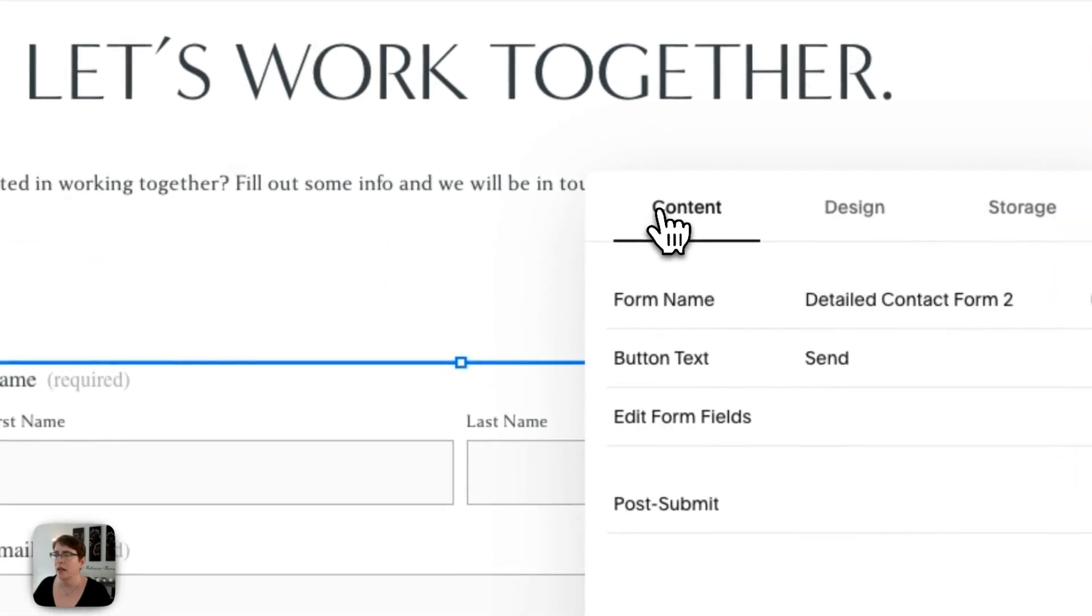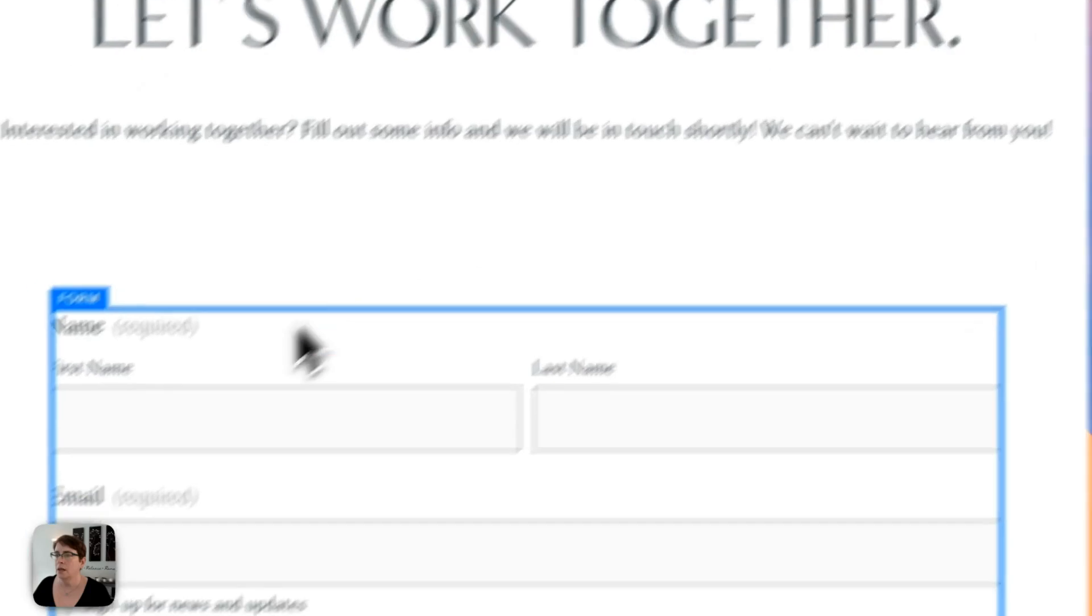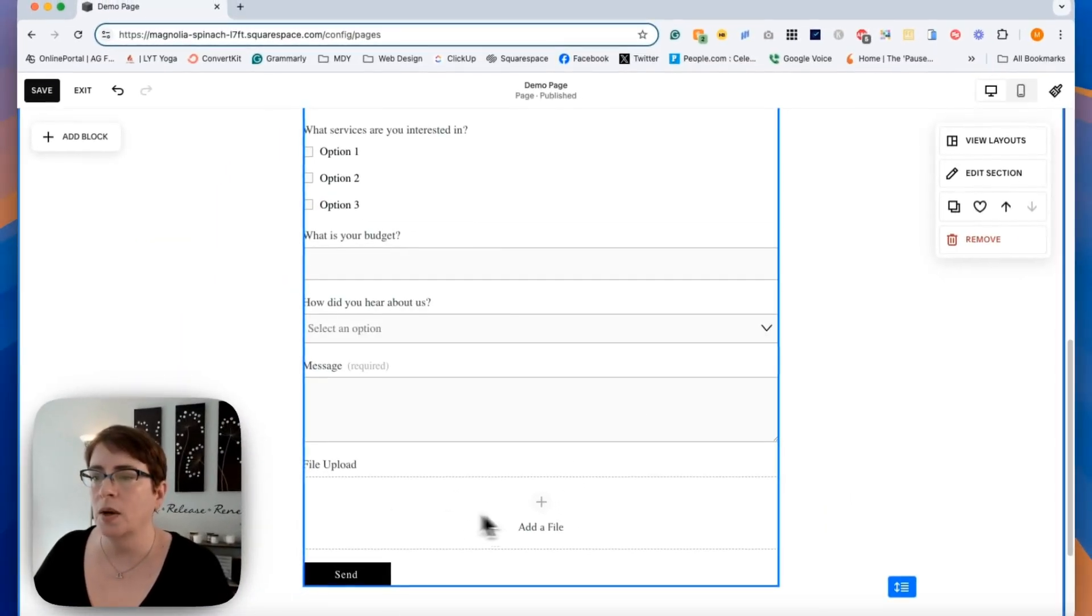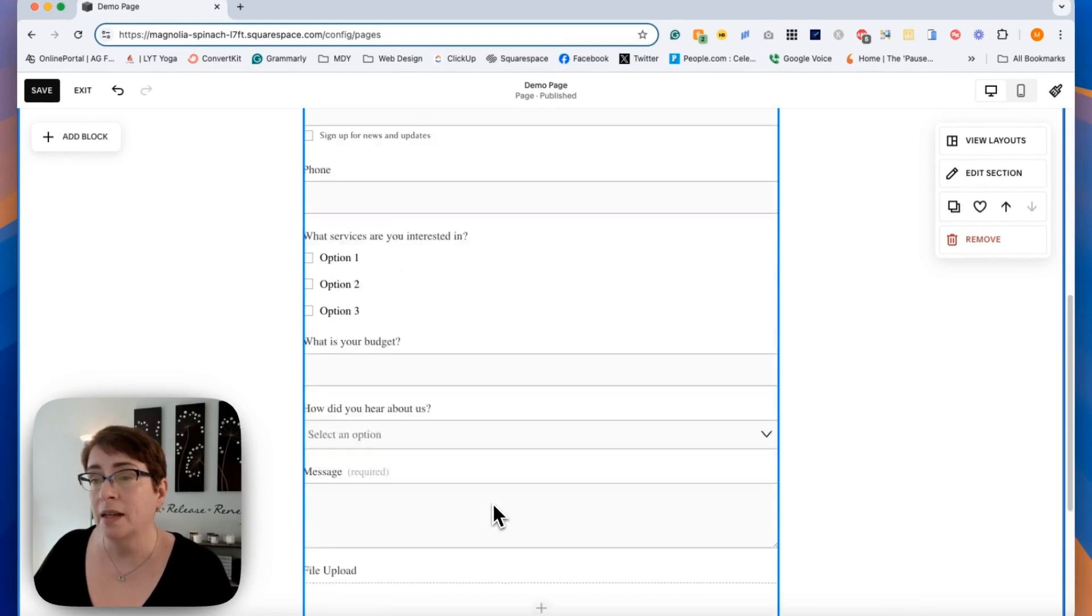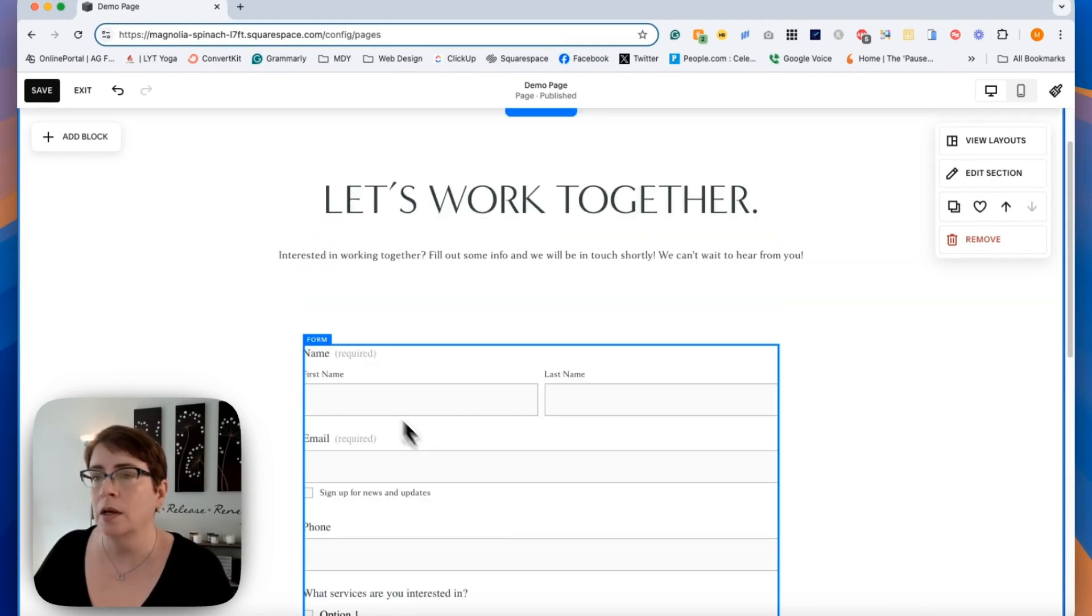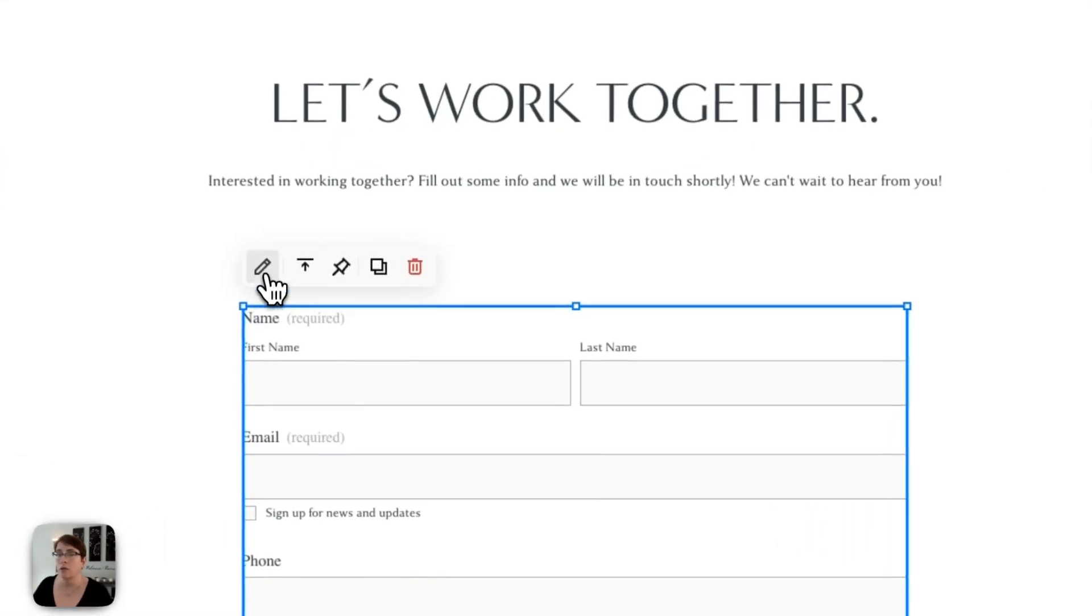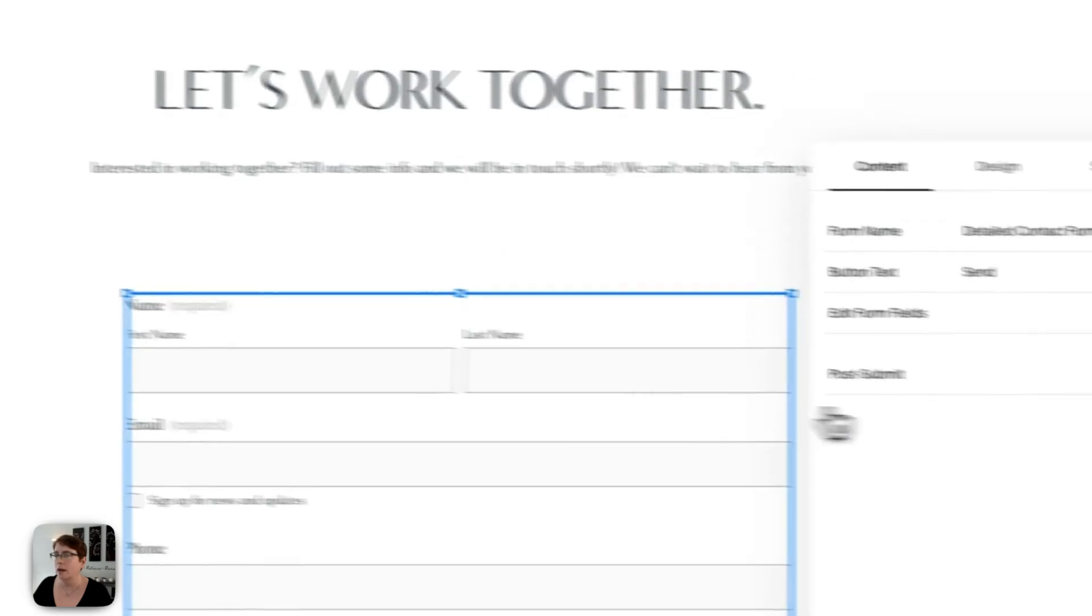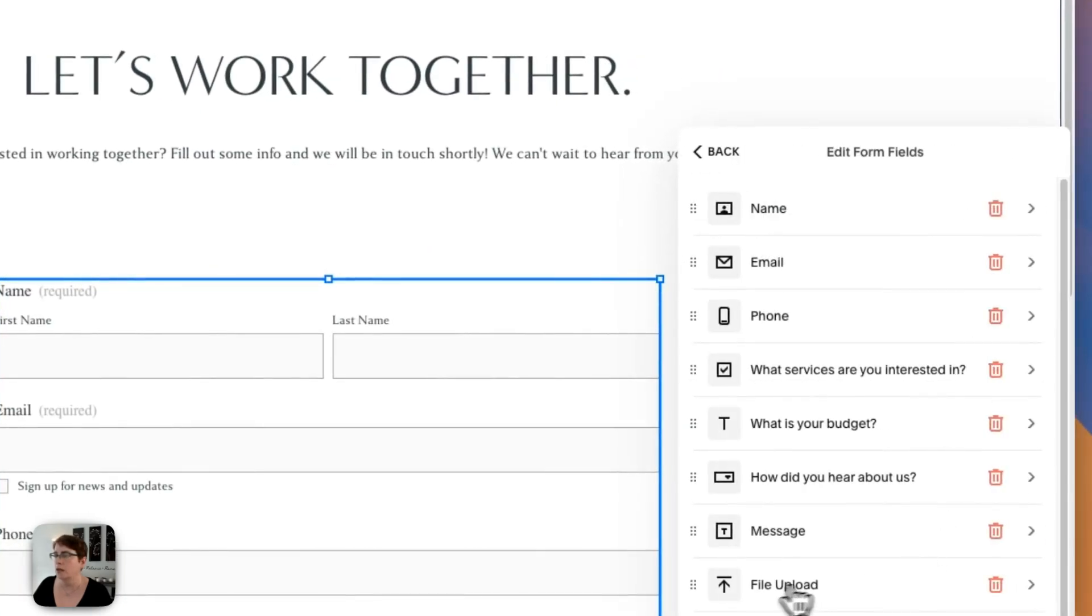And back. And you will see how that adds it right down to the bottom here. Now, you can still make some updates to the parameters, if you will, of the file upload. So let's go back and edit for a moment and into form fields.